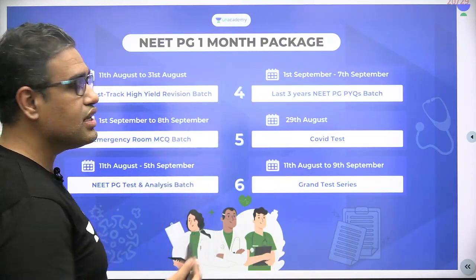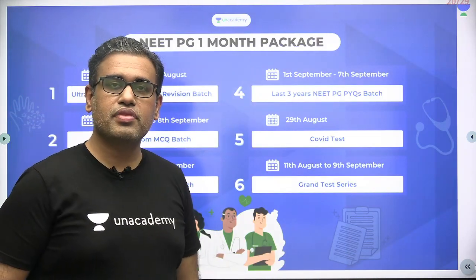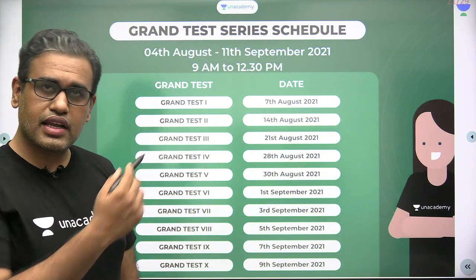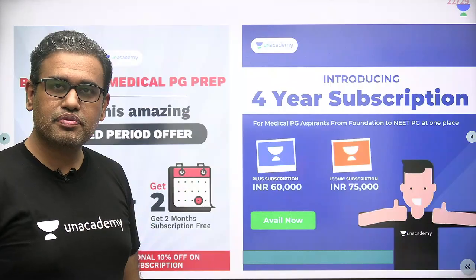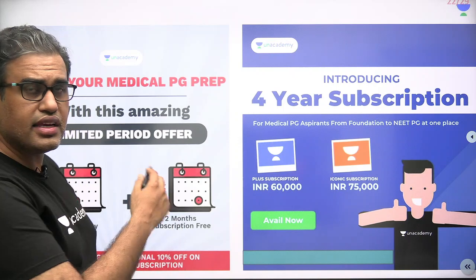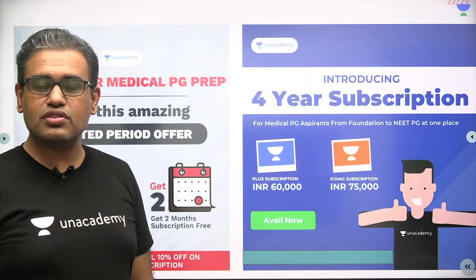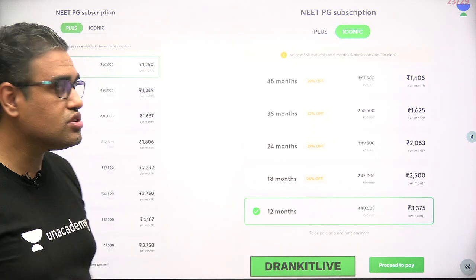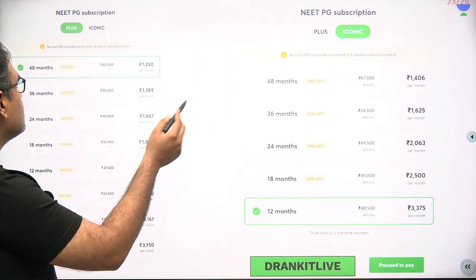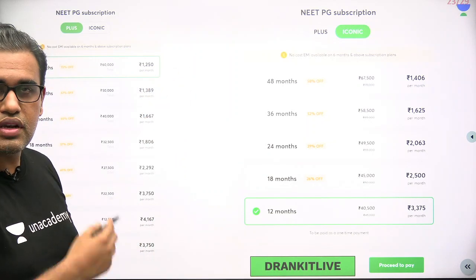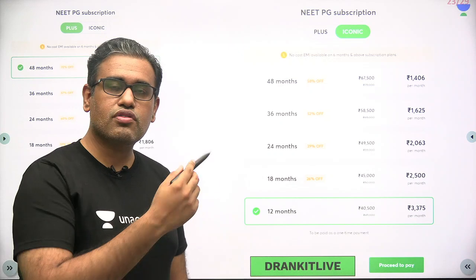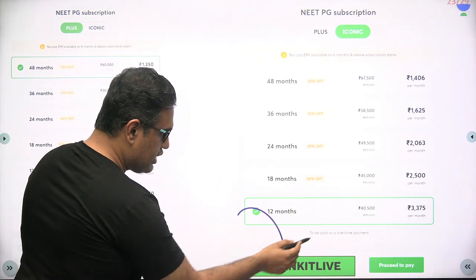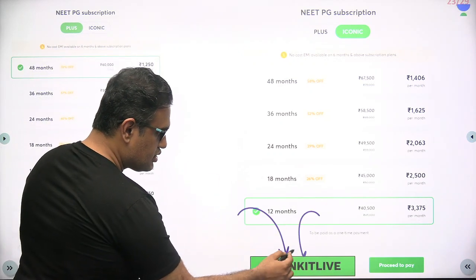We also have the NEET PG one month package which is going on. Apart from this we have the list of grand tests with the date and time. The yearly package as well as the four yearly package is still relevant. Once you check out you get two options: Plus and Iconic. Iconic is an academy prepared for both; Plus is mainly an academy. You can choose any one of them, but you can also use this code to get an extra discount — that is Dr. Ankit Life.